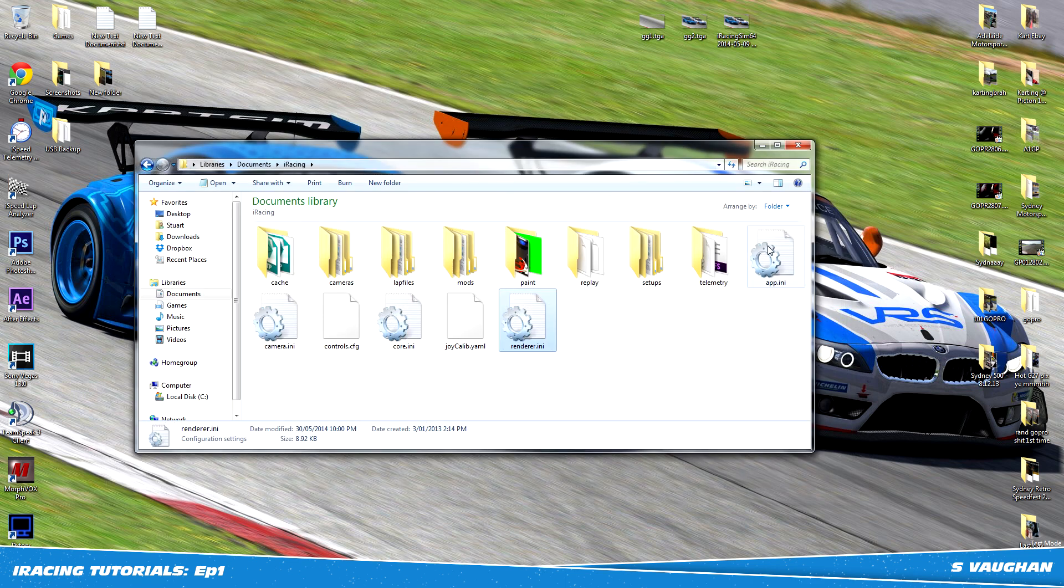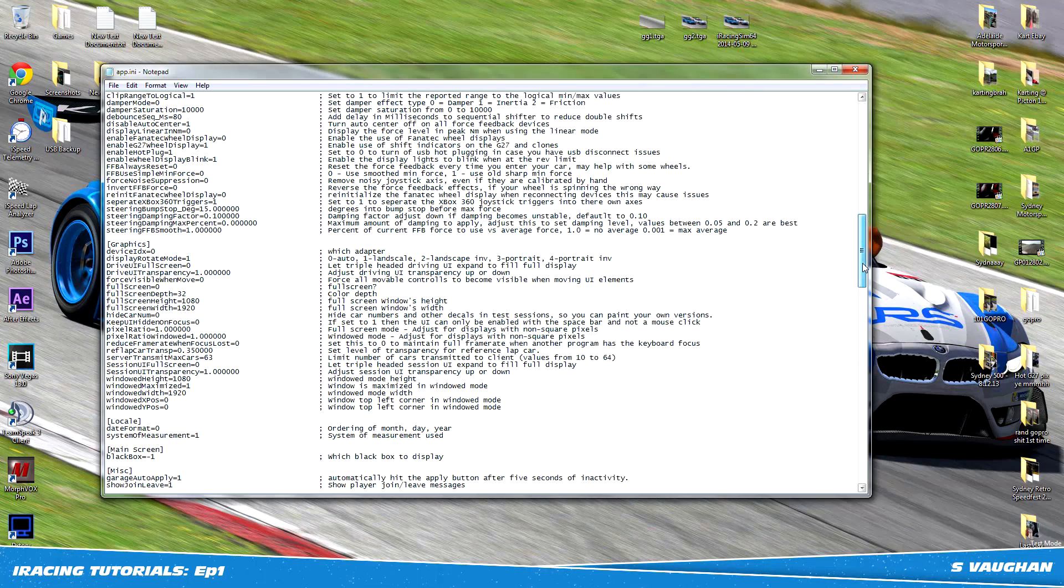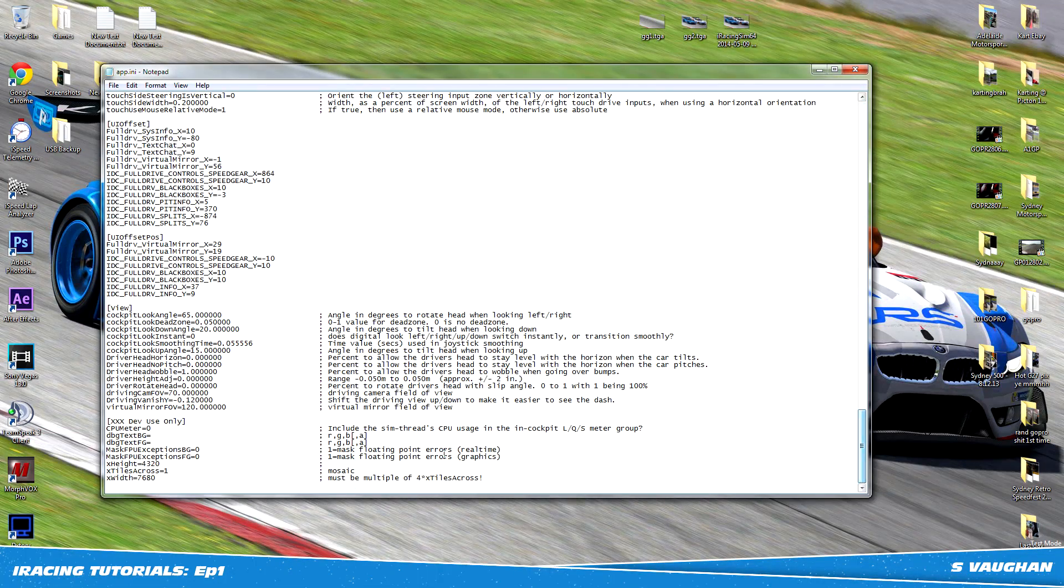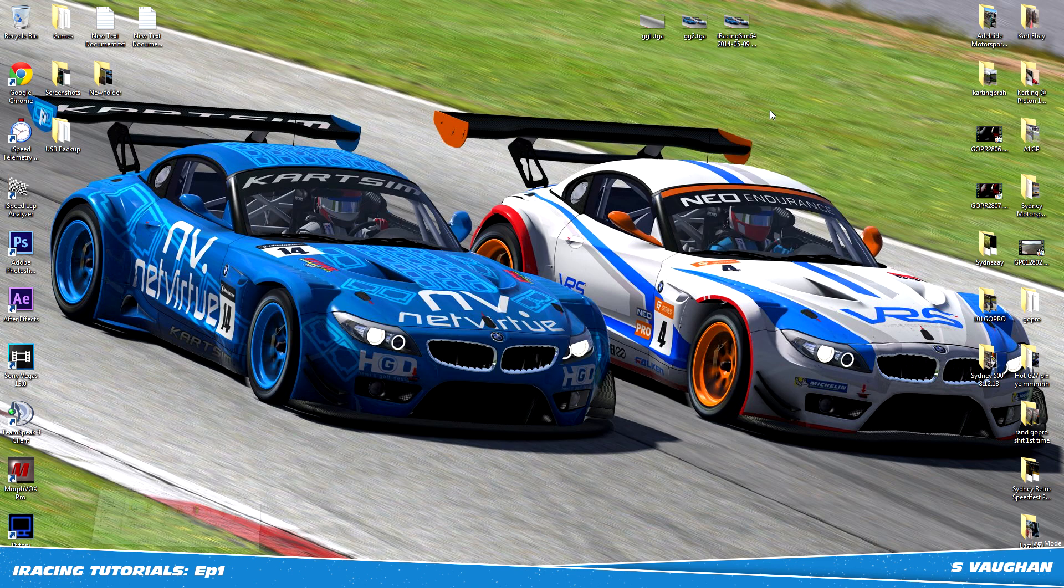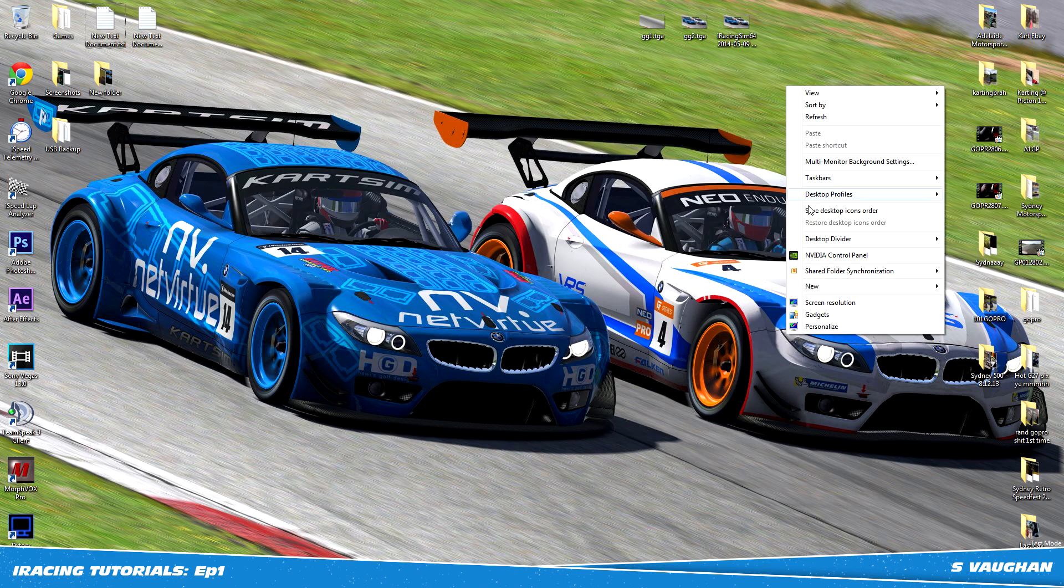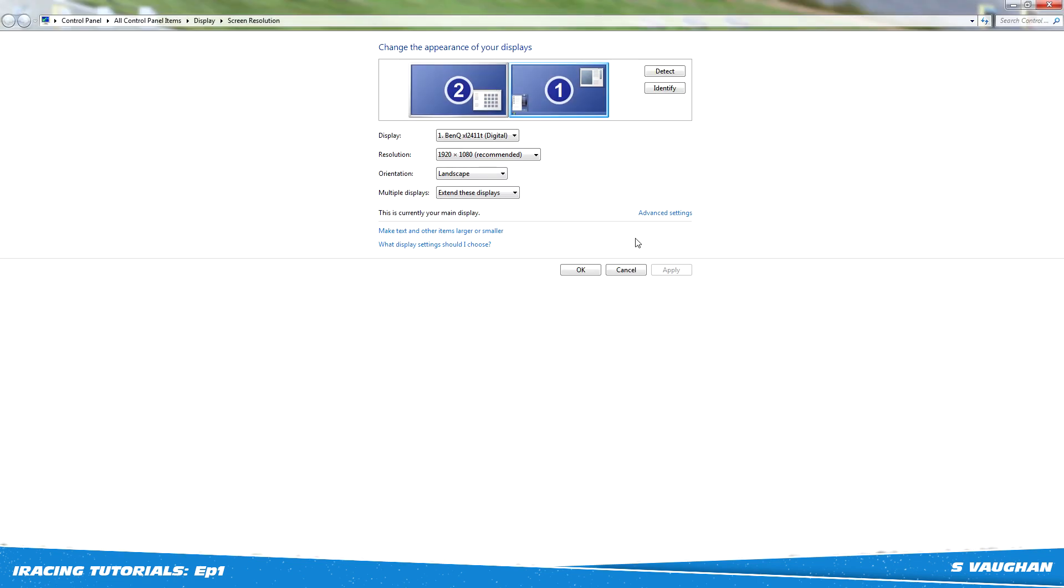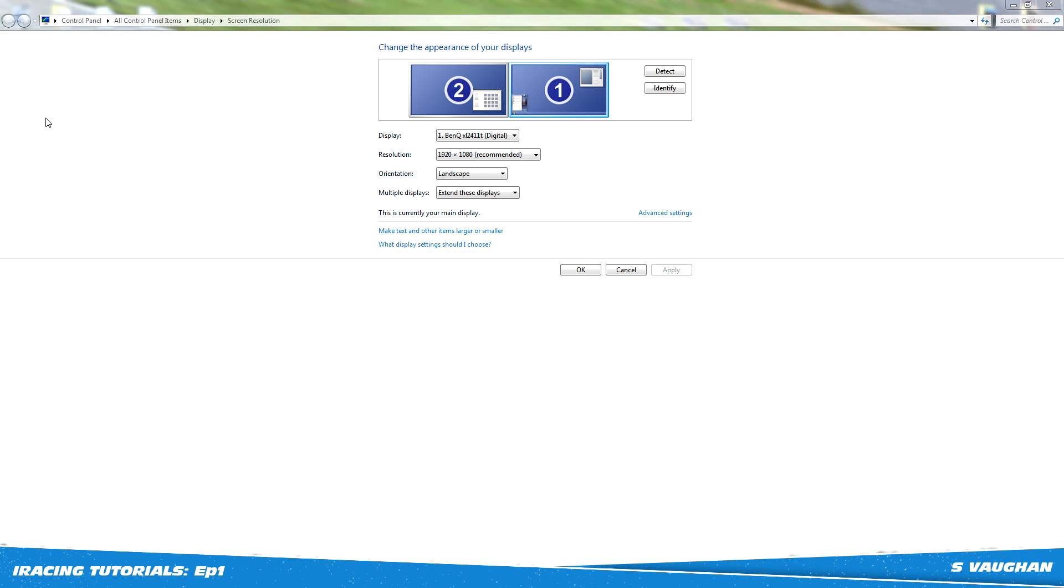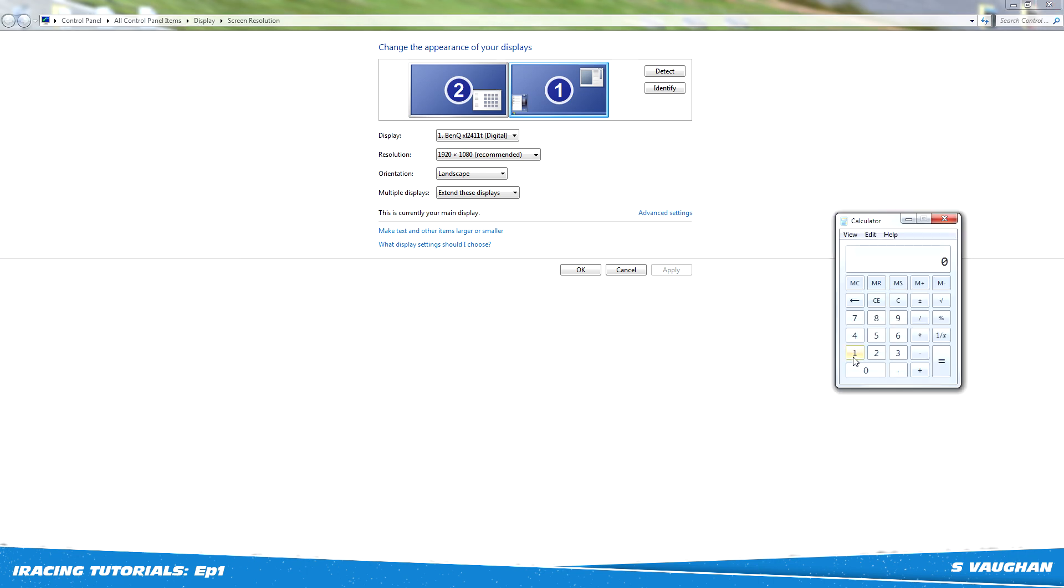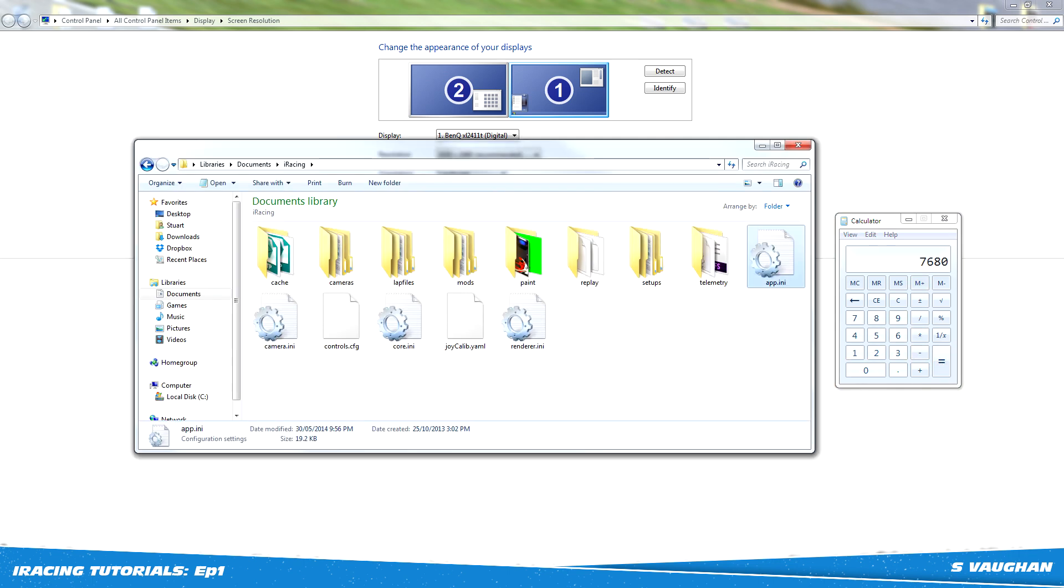We're then going to open up the file called app.ini, scrolling all the way to the bottom and changing the x width and x height to four times your monitor's native resolution. If you don't know what this is, just go to your desktop, right click, click on screen resolution and your number will be displayed here. Then all you have to do is open up the calculator and type for example 1920 times 4 and put this number in the width and same for the height.